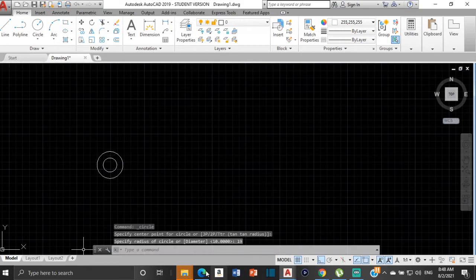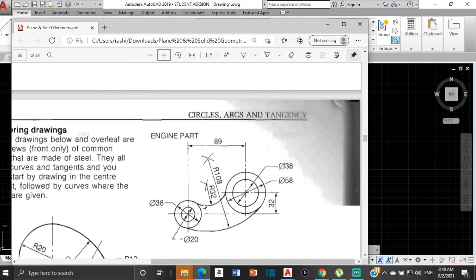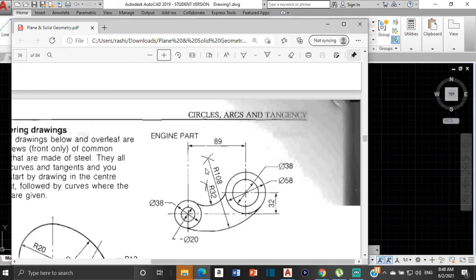Now we can find the center of the next two circles. We need to come across by 89 — so from this point here to this point right here is 89. And then we go up by 32 to get the center of the circle. So across by 89 and then up by 32.